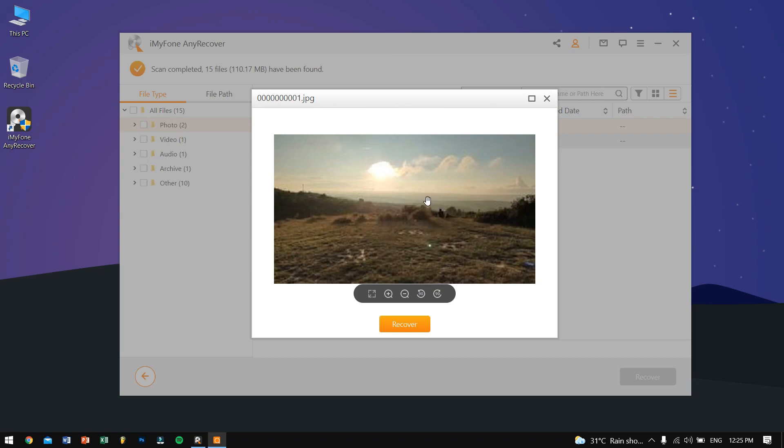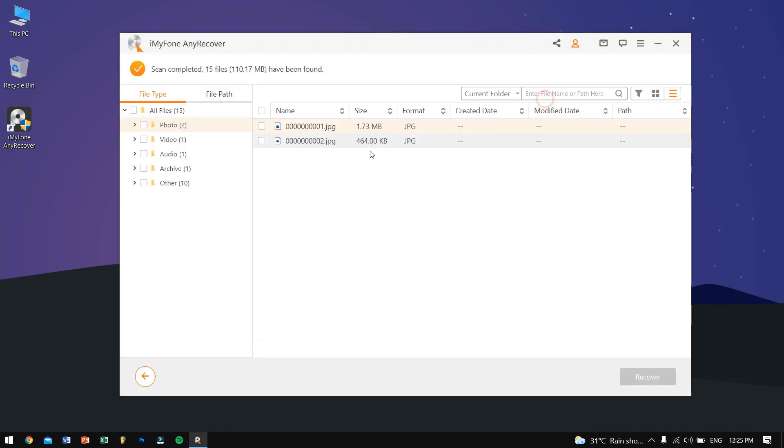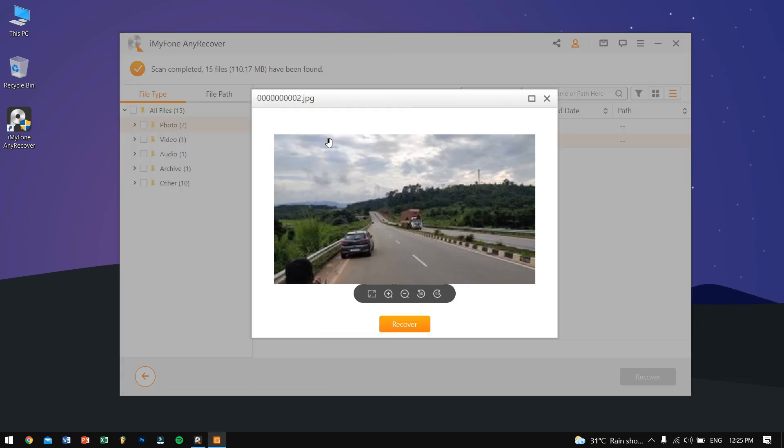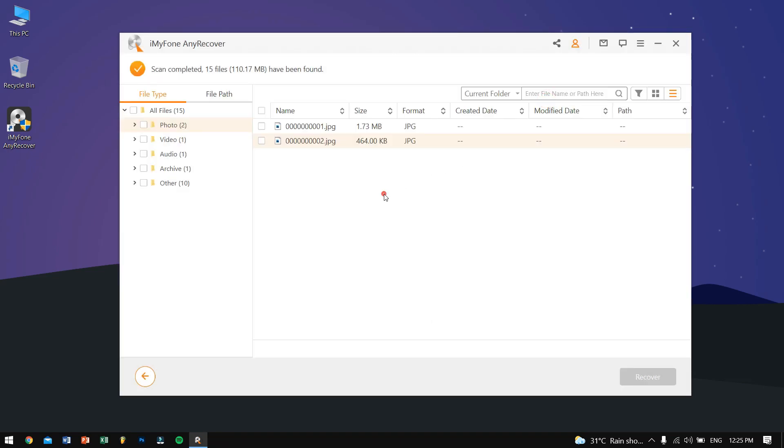So you can also preview your files inside the software, so that's pretty great. You can take a look at if it has recovered or not. These are some really great features.